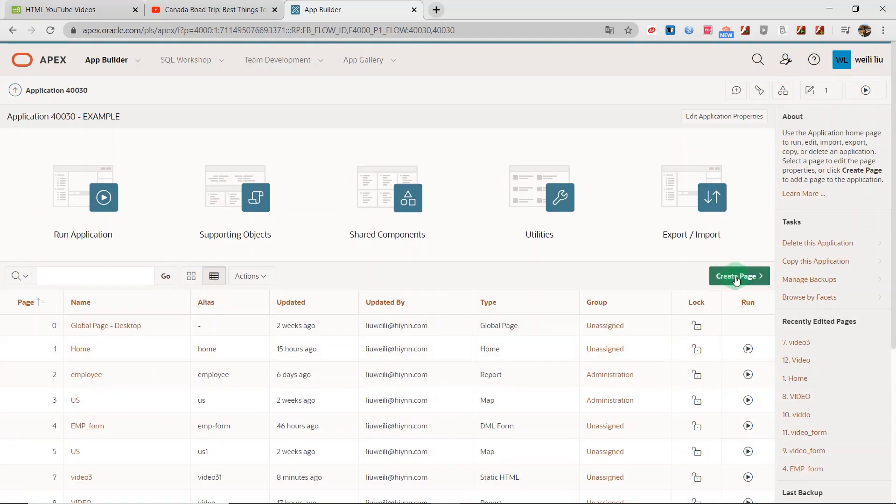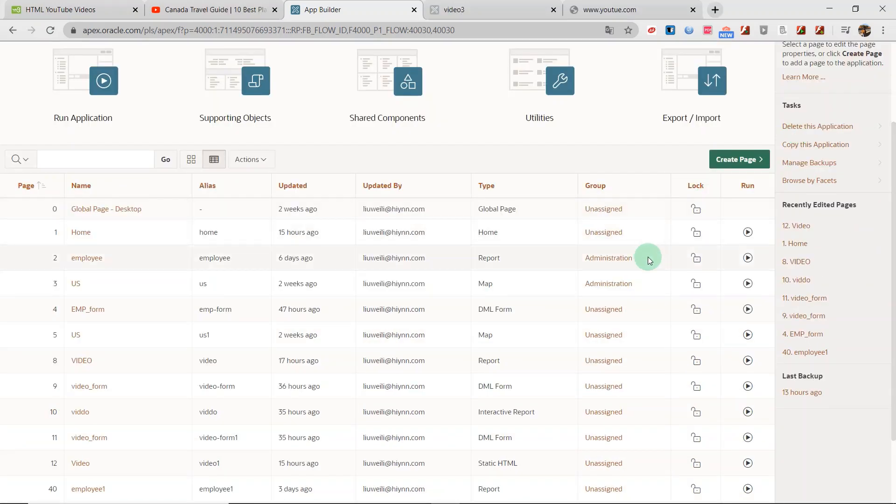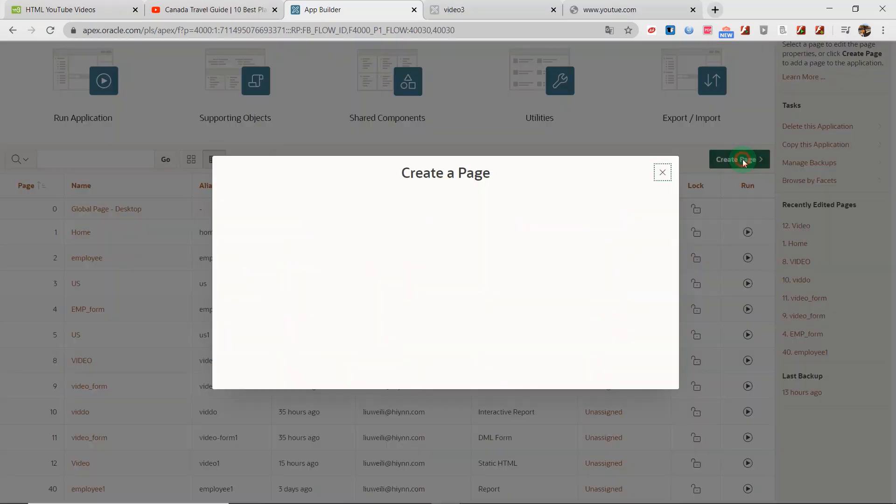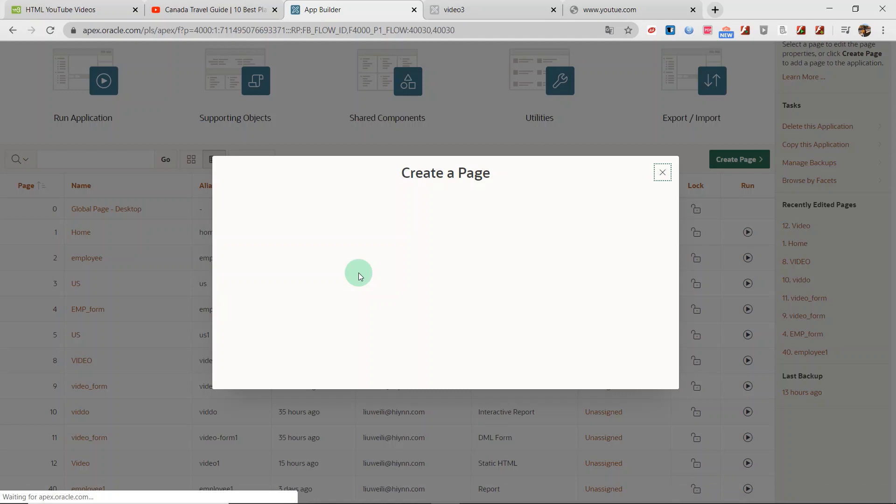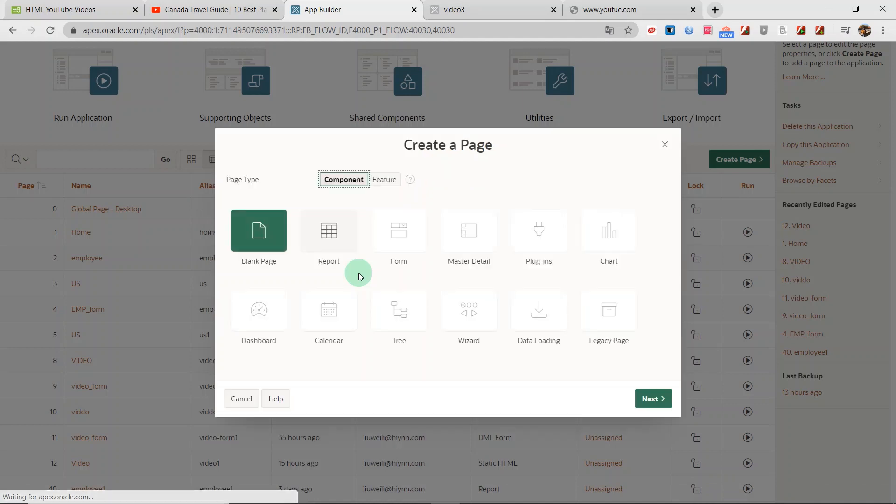First, I click this button, create a new page. I choose the blank page and click the next button.